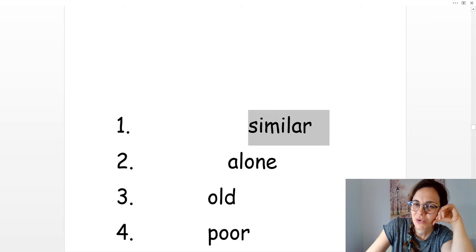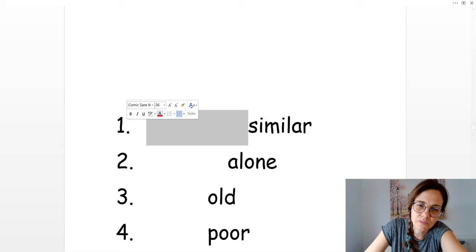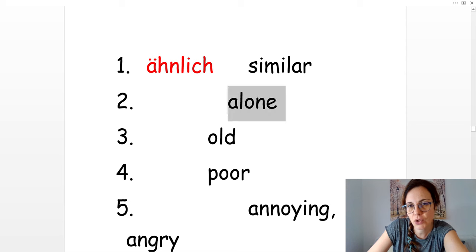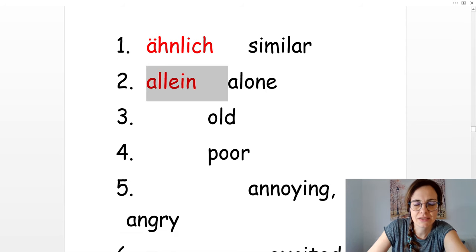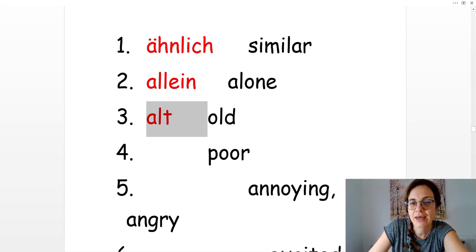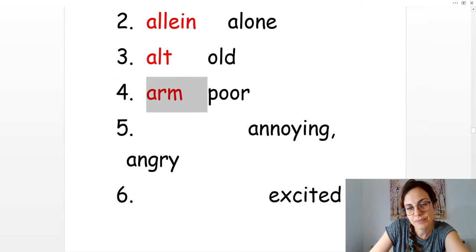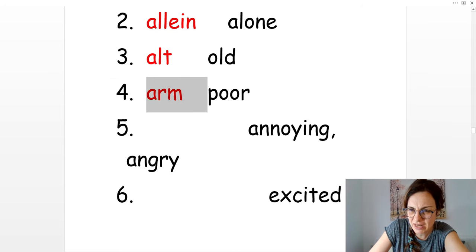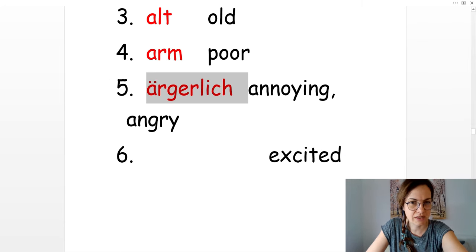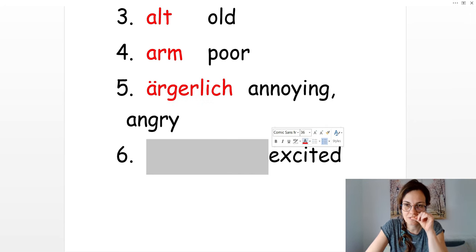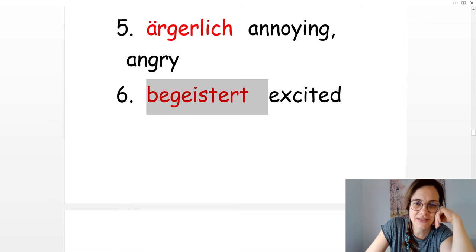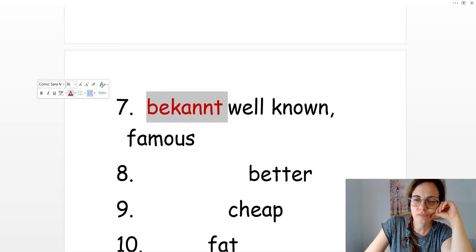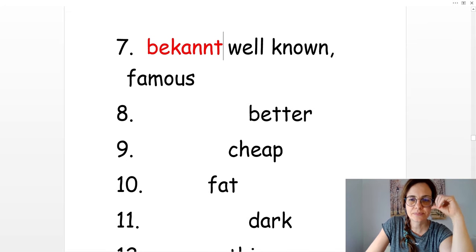The first one was similar, and that's ähnlich. Alone. Allein. Old. Alt. Poor. Arm. Annoying. Ärgerlich. Excited. Begeistert, or delighted. Well known. Bekannt. Better. Besser.